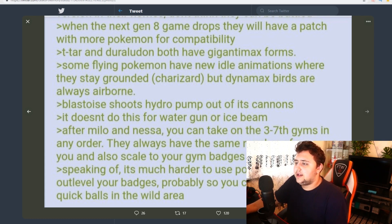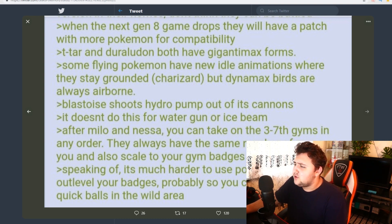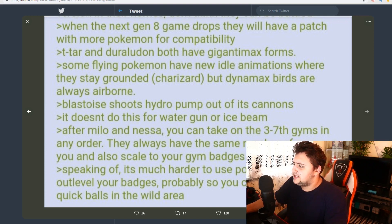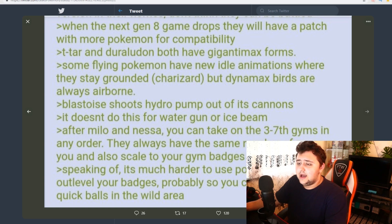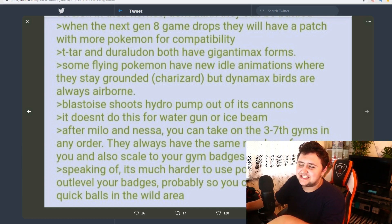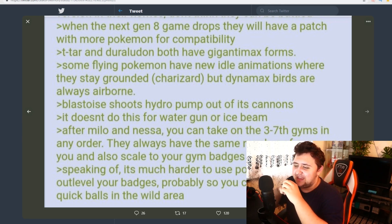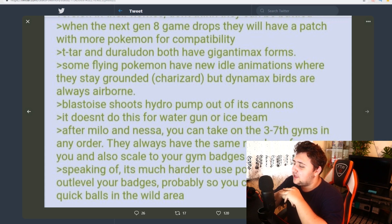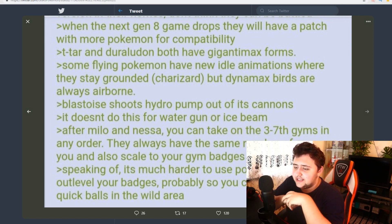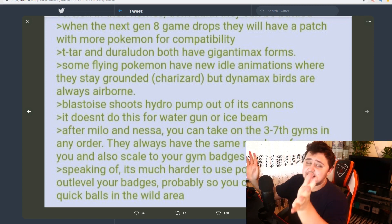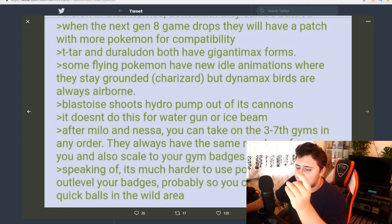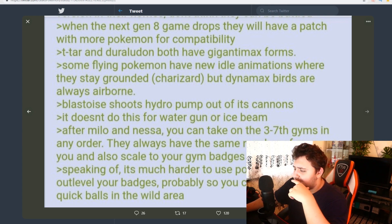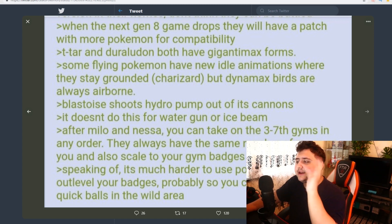T-Tar and Draldon both have Gigantamax forms, which would be great. That sounds awesome. Some flying Pokemon have new idle animations where they stay grounded. Charizard, but Dynamax birds are always airborne. Okay, so that's strange. Blastoise shoots Hydro Pump out of its... Okay, now you know it's just a meme. Now you know this man's just memeing, dude. Come on. It doesn't do this for Water Gun or Ice Beam. After Milo and Nessa, you can take on the third and seventh gyms in any order. That would be actually great if it's true. They always have the same number of mons as you and also scale to your gym badges. That would be fantastic, honestly. Speaking of, it's much harder to use Pokemon that outlevel your badges. Probably so you can't just chuck quickballs in the wild. So that actually seems pretty realistic in general.